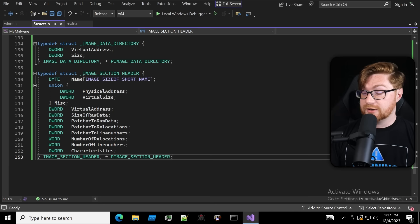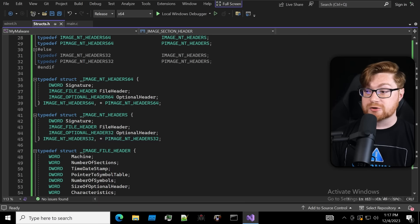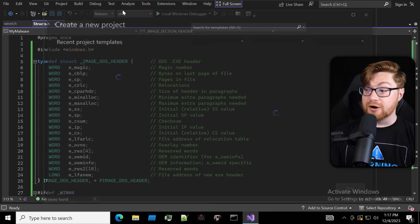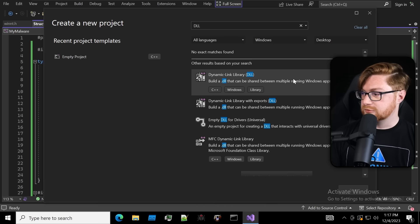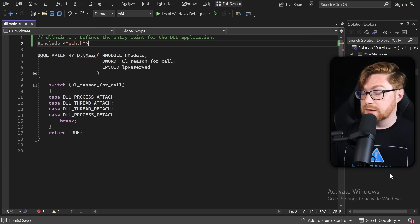Now that we've walked through all these sections and headers and structures necessary for understanding the portable executable file format, we can put these away. Let's create a new solution — a new project — because we know we need a DLL. I'll search for a DLL project template, create a dynamic link library, call it 'our malware', and click create. Now we have our DLL main.